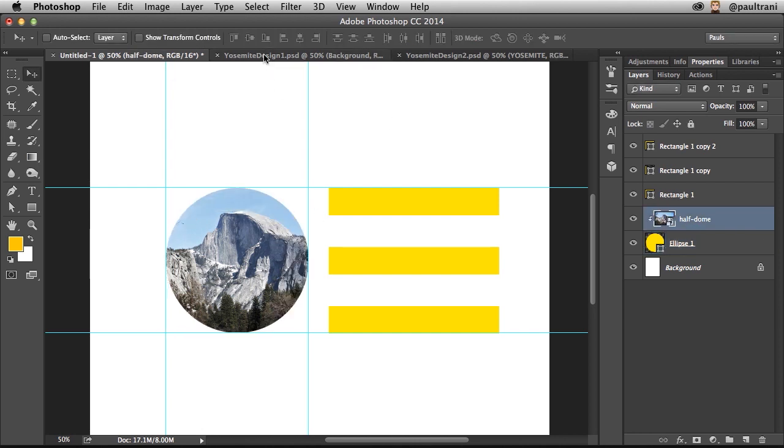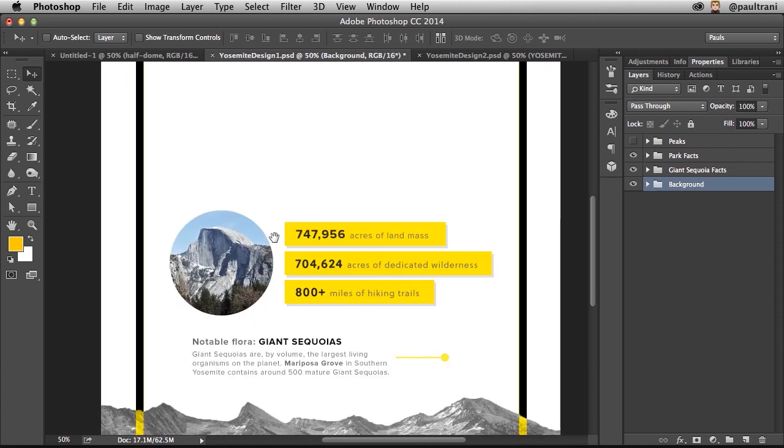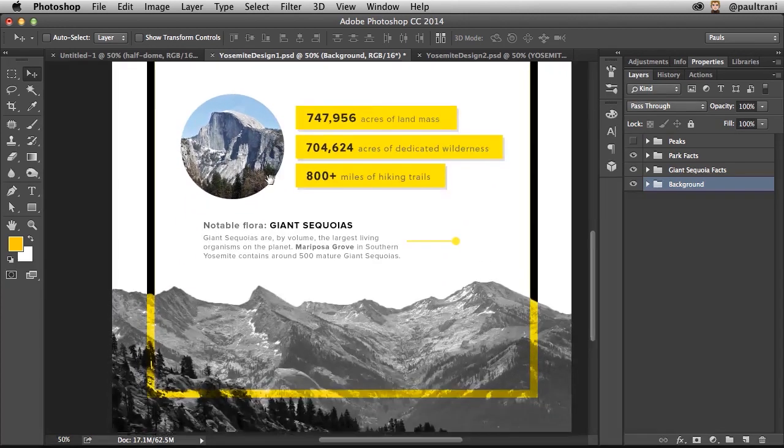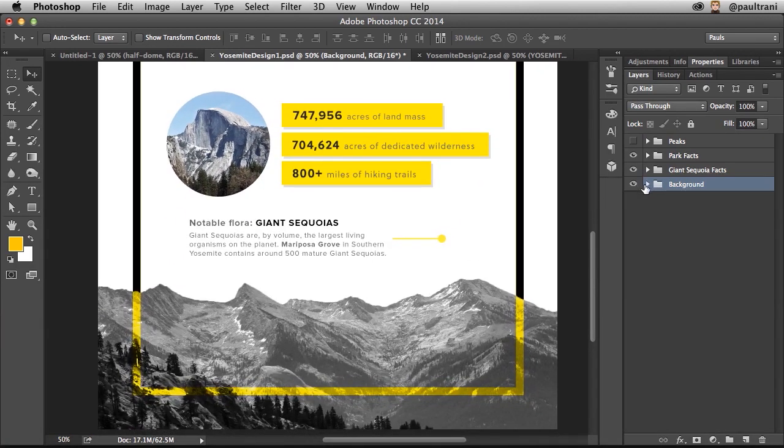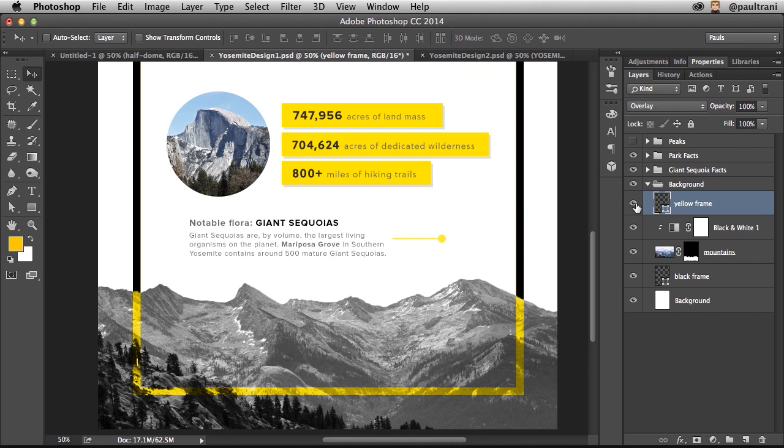All right, so let me just jump ahead to this design. So you can see how I've progressed it accordingly. And notice how you want to make sure you're organizing your content in layer groups as I'm doing right now. I really like this yellow frame right here.